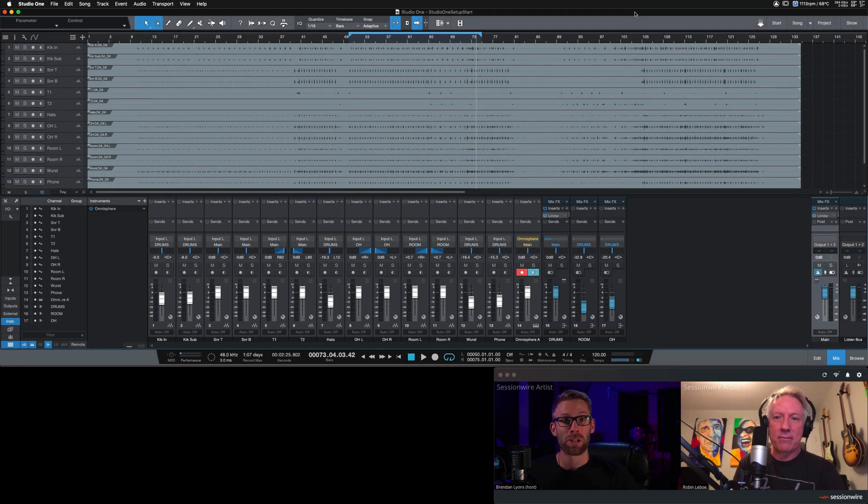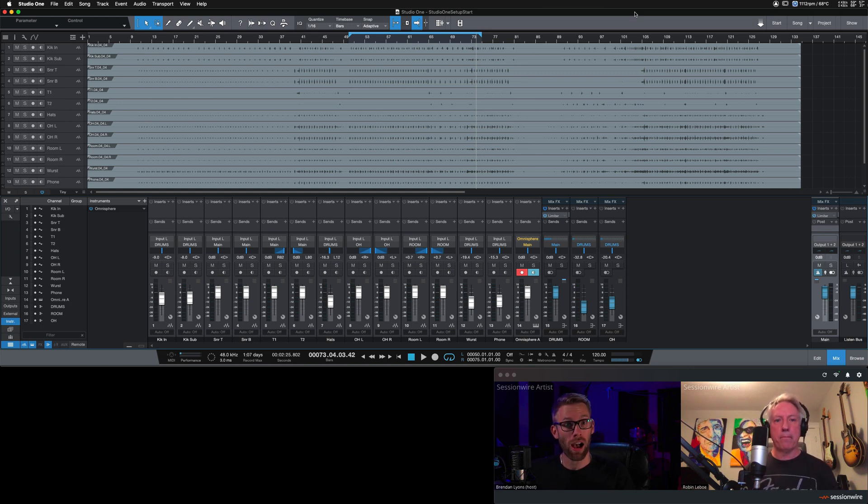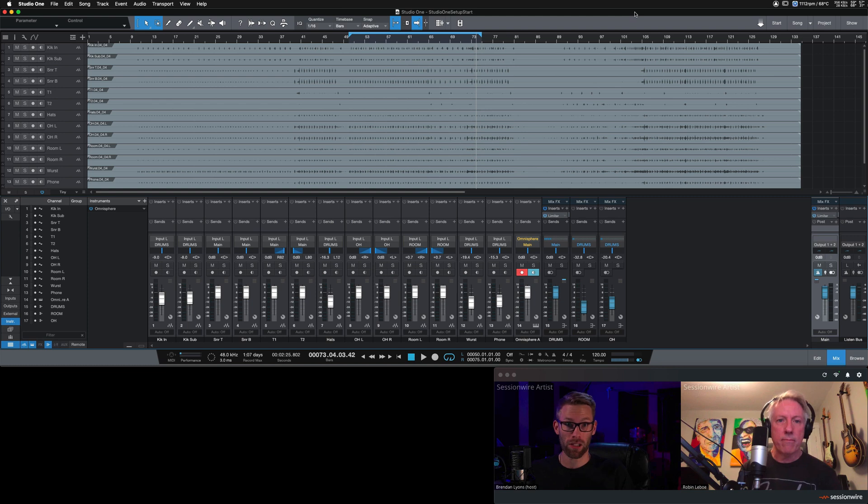In this short video, Robin and I are going to show you how to set up Studio One alongside SessionWire. This video is related to Studio One 5 as it comes with a ListenBus feature.